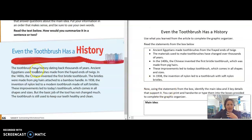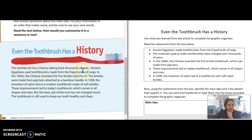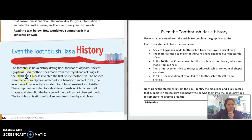Let's go back into this text. 'Even the toothbrush has a history. The toothbrush has a history dating back thousands of years. Ancient Egyptians used toothbrushes made from the frayed ends of twigs.' Good readers think aloud as they read. In the 1400s, the Chinese invented the first bristle toothbrush — so we're no longer using twigs and sticks to brush our teeth.